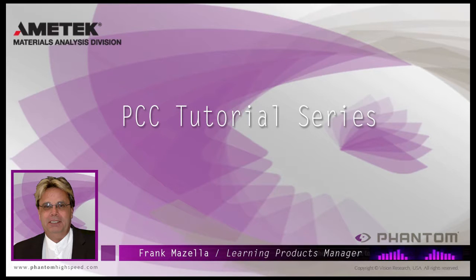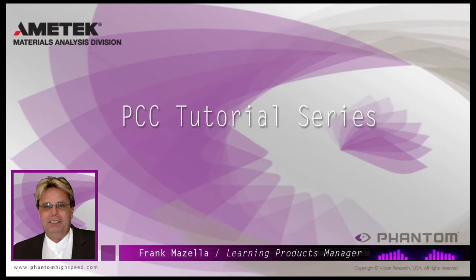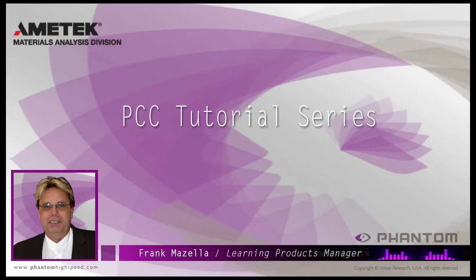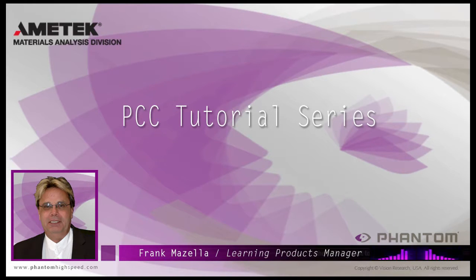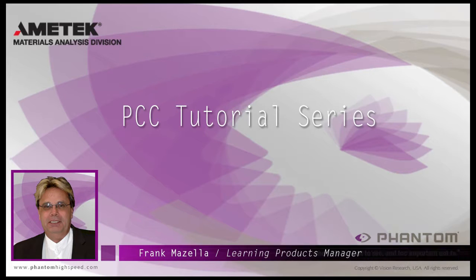I'm here to present a series of PCC, Phantom Camera Control software tutorials, intended to show you many of the various features and processes incorporated in PCC.